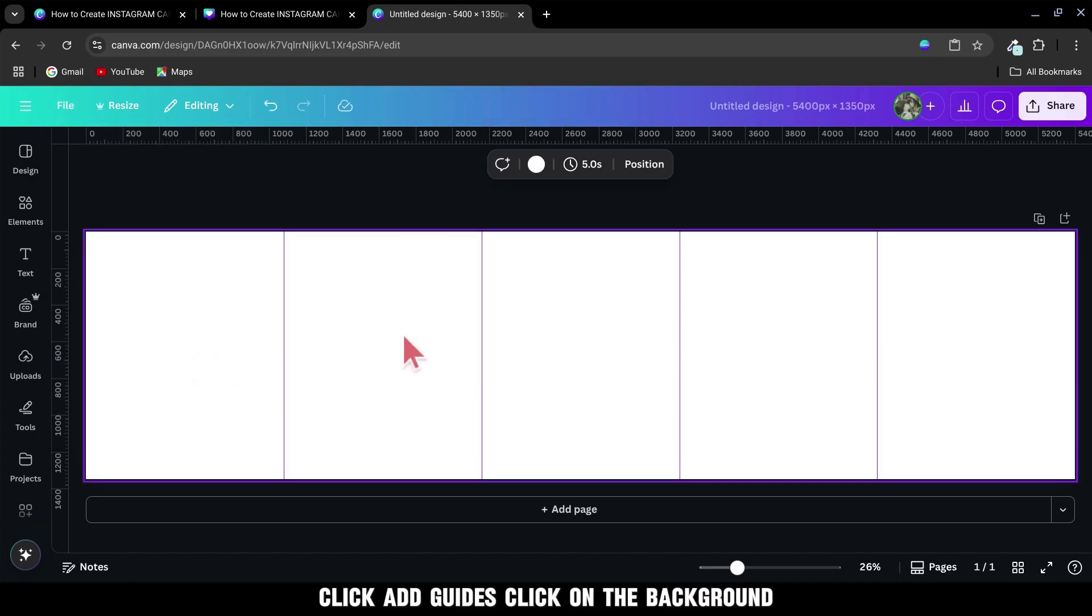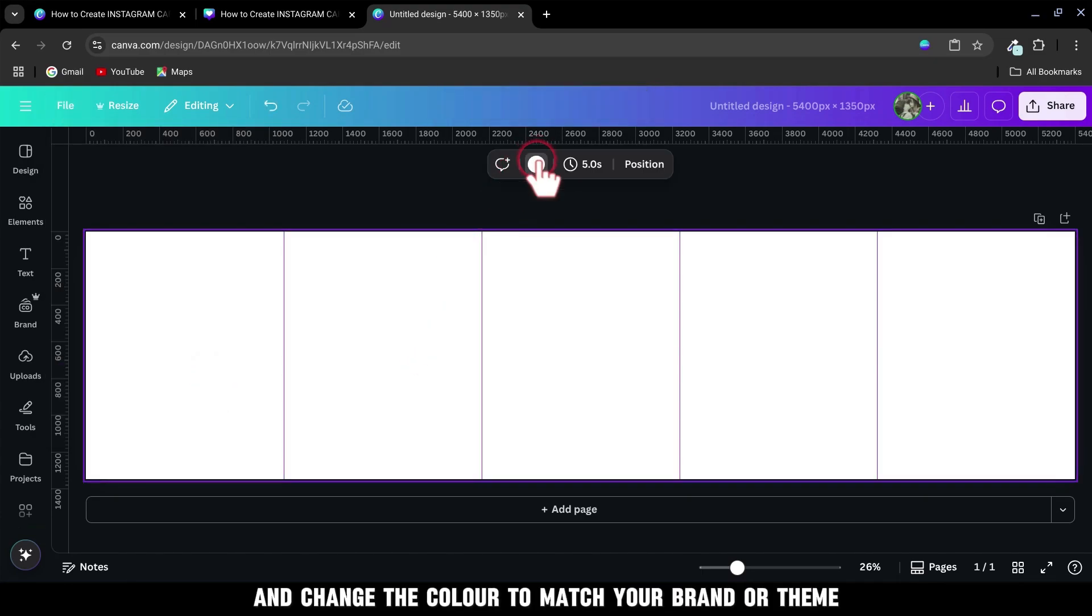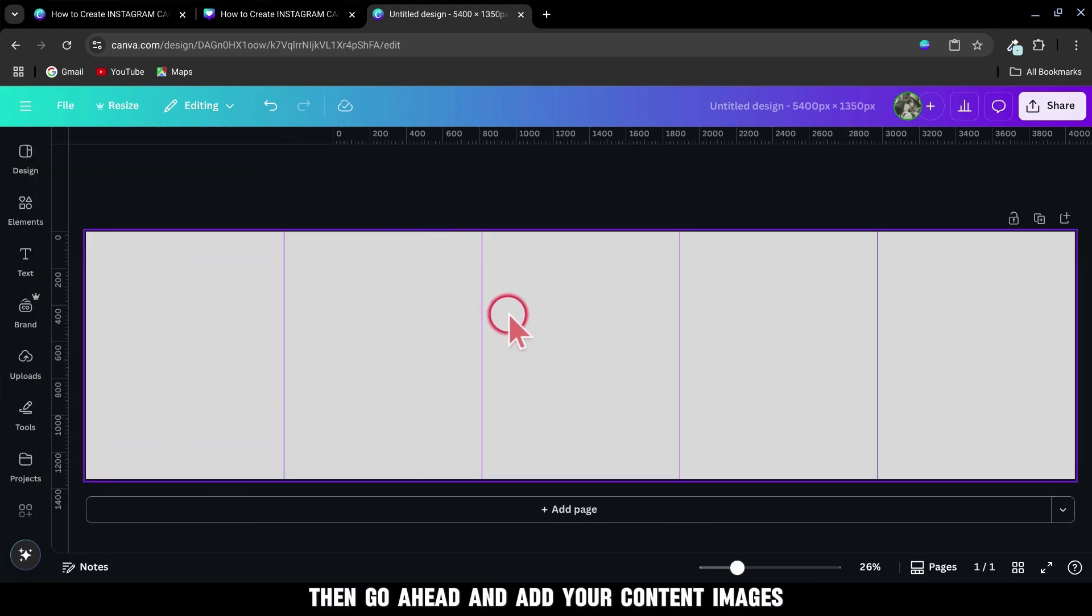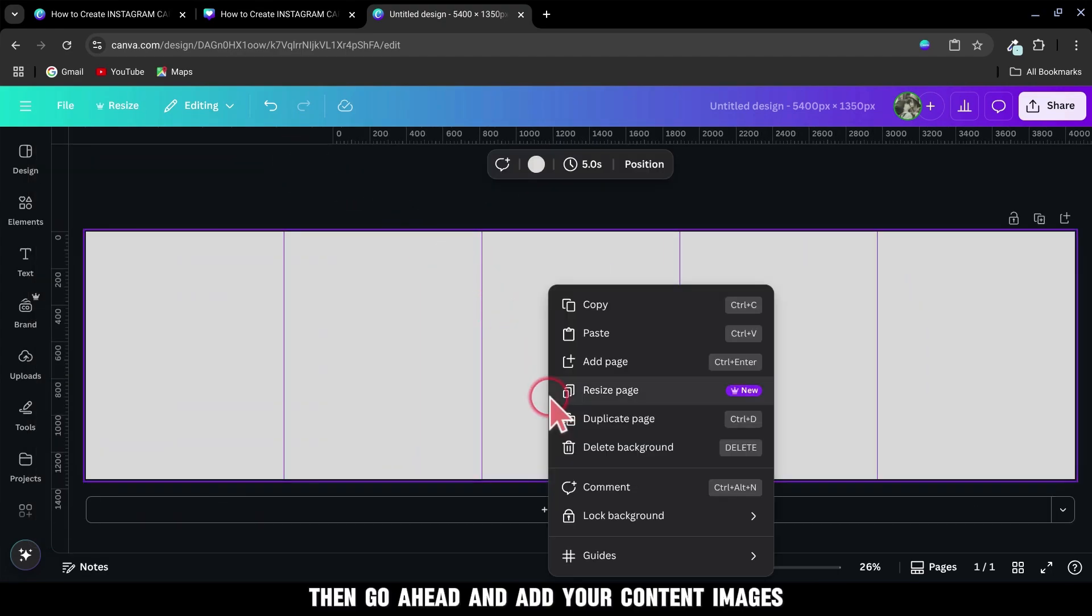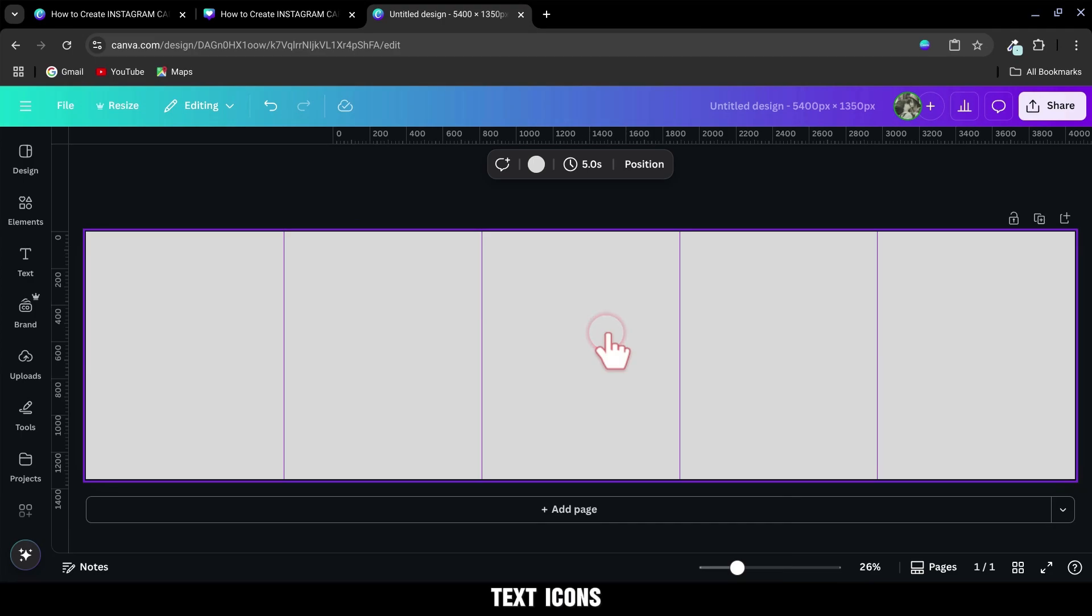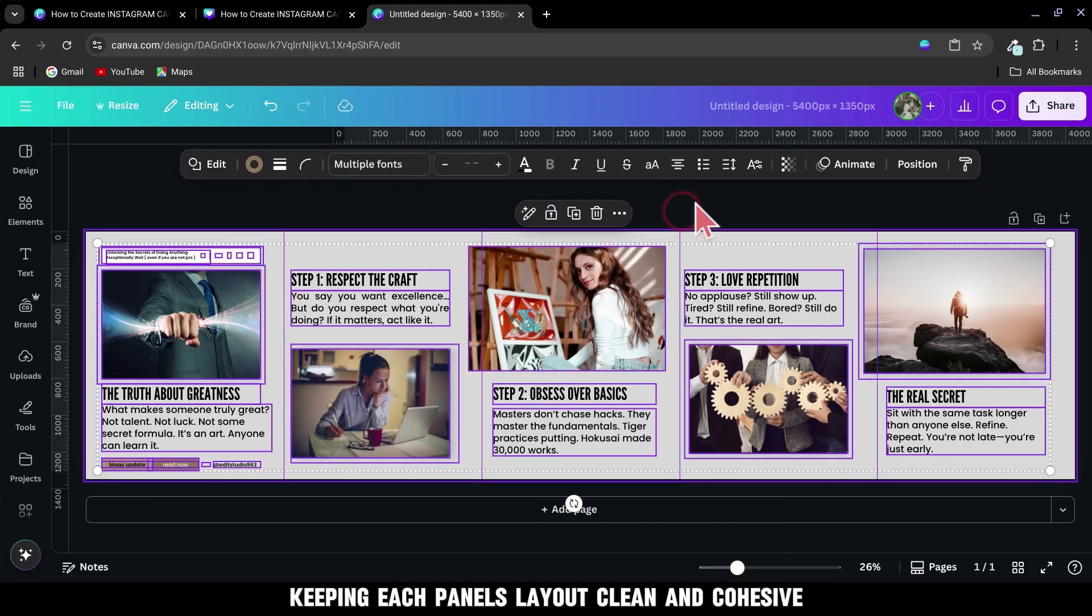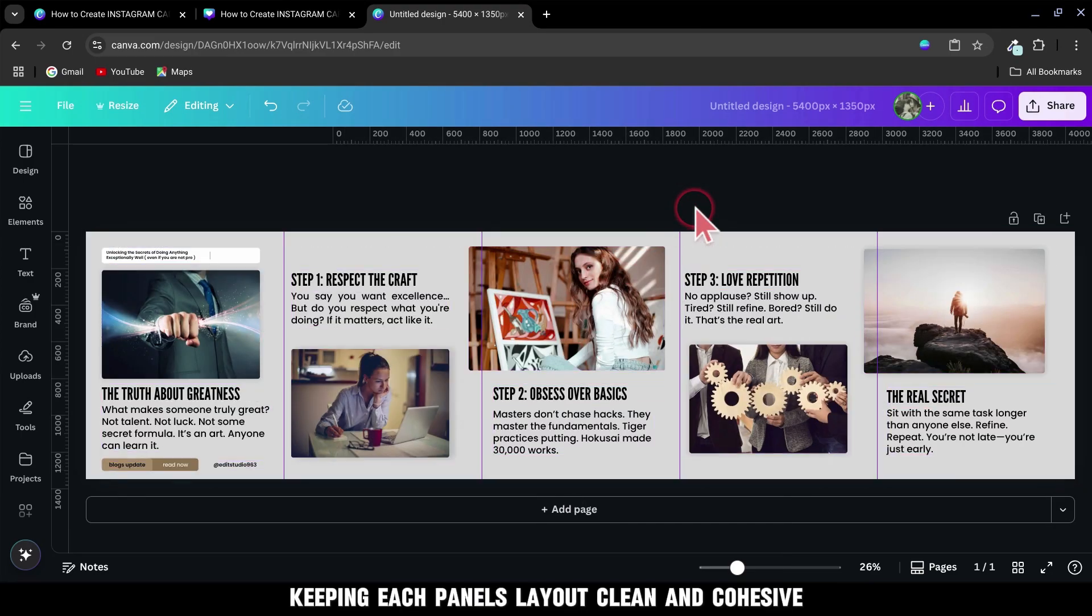Click on the background and change the color to match your brand or theme. Then go ahead and add your content - images, text, icons, whatever you want - keeping each panel's layout clean and cohesive.